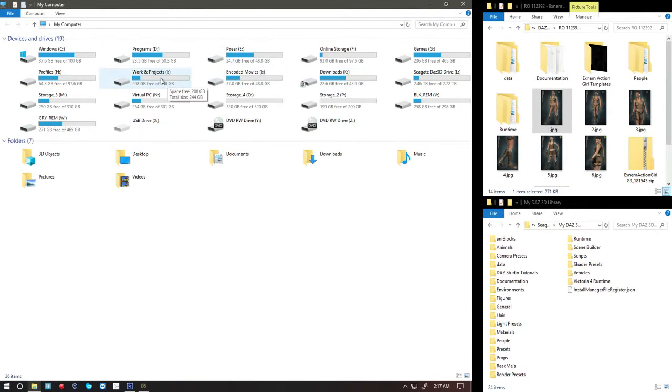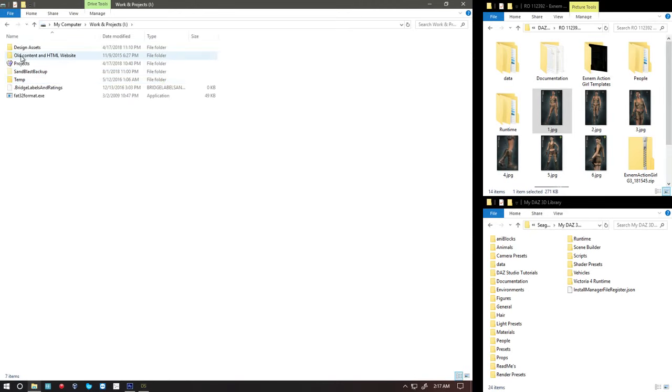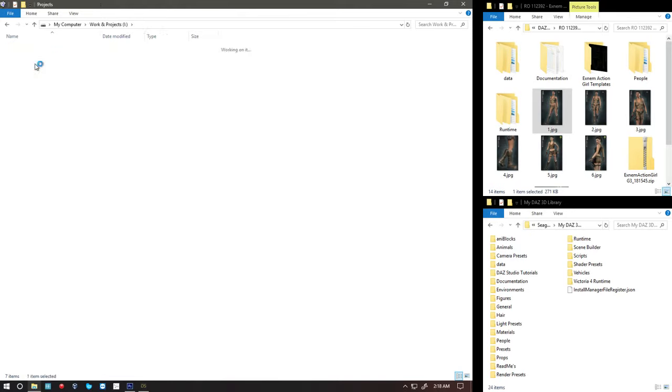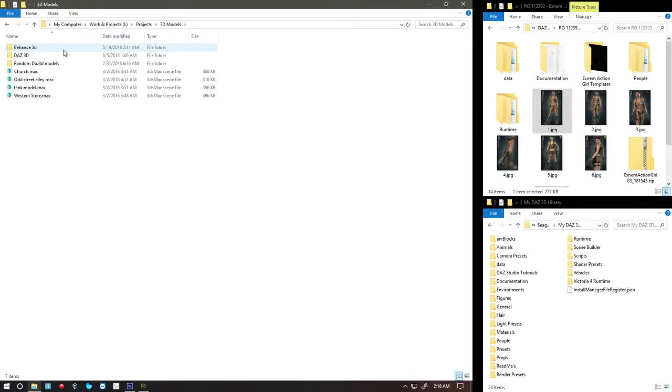But I move my working projects. So inside projects, 3D models, I have a version of DAS inside here, which I don't know why they did it that way, but it doesn't really matter. But this is where I go to get mine.